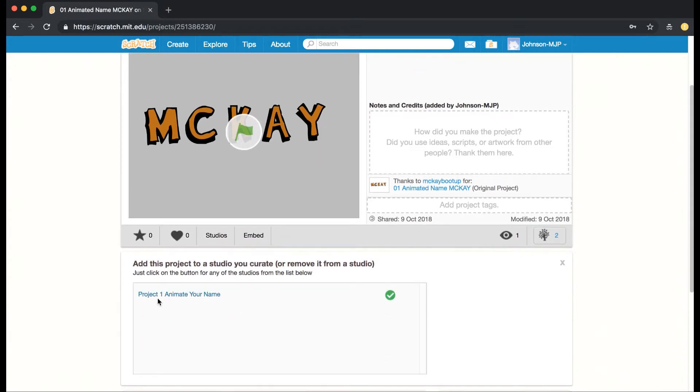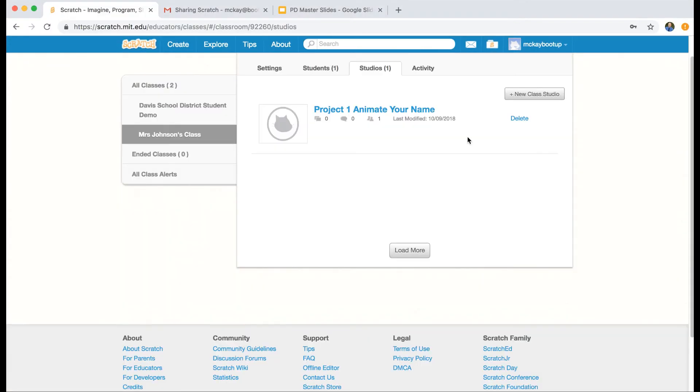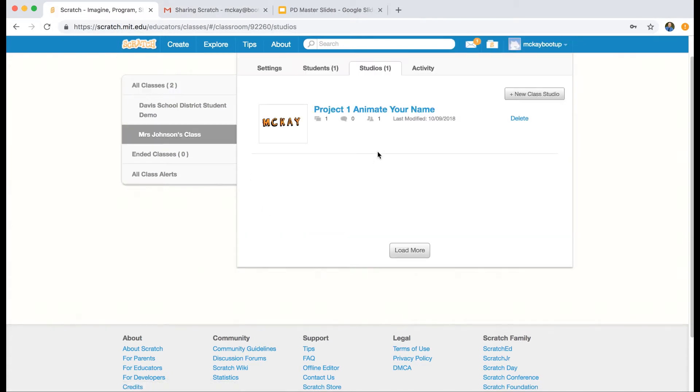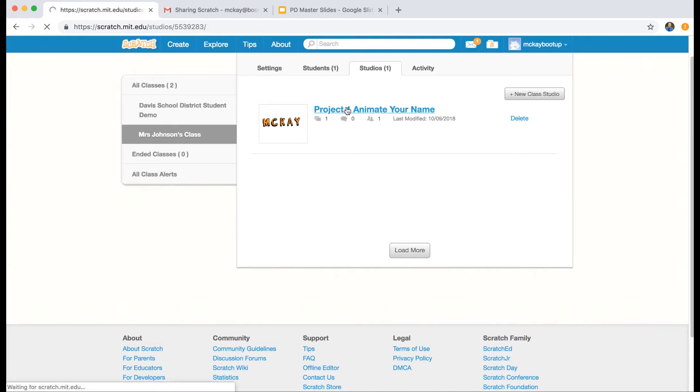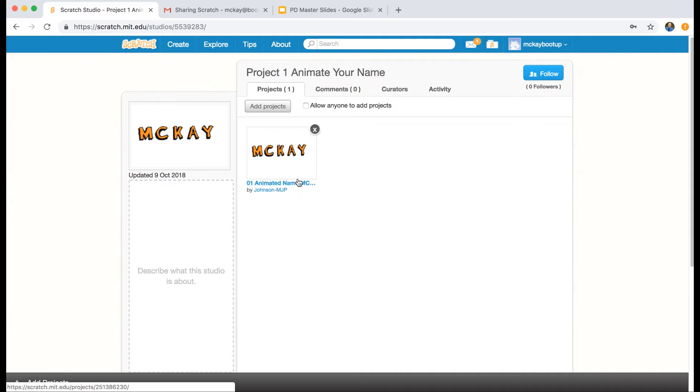Now let me go back to the teacher account and let me refresh it. Now look—if I click on Project 1: Animate Your Name studio, I'm in the teacher account and I can see the student's project.